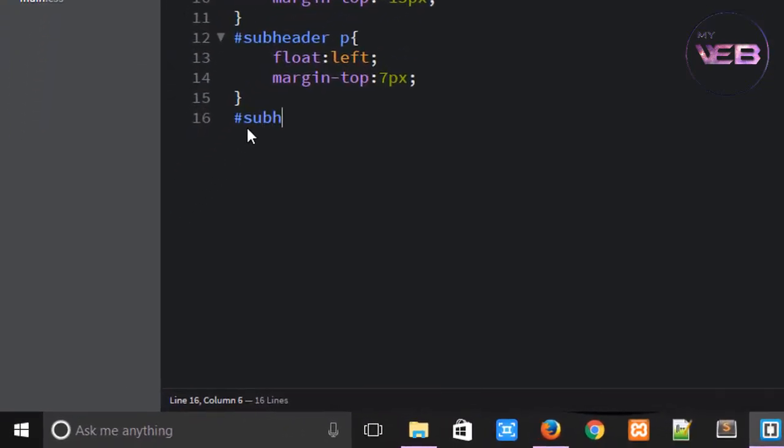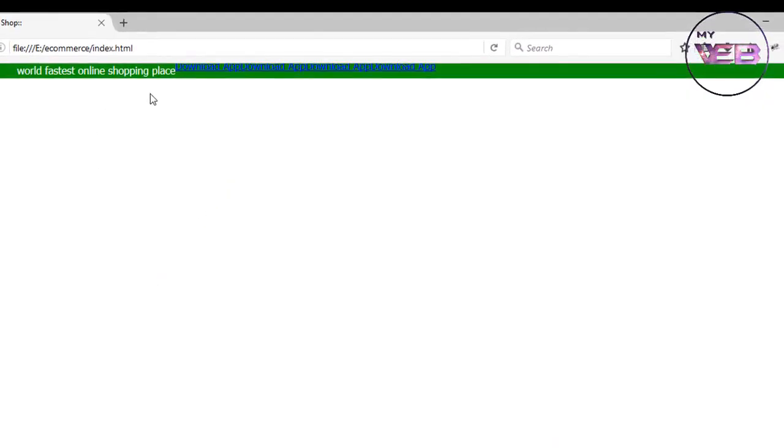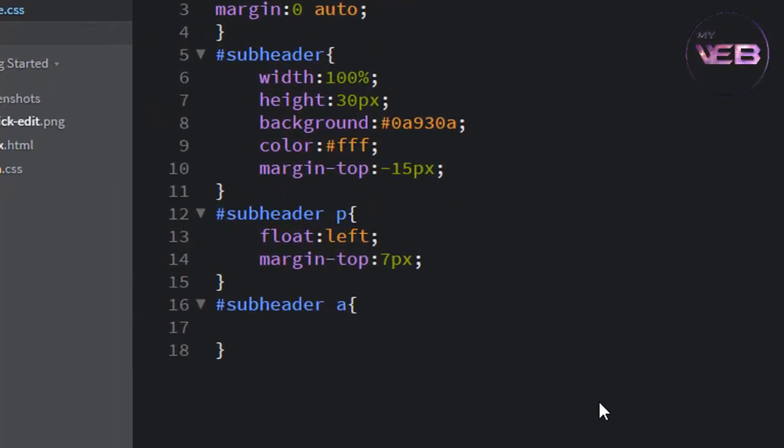Now come to the style and add subheader and anchor tab.